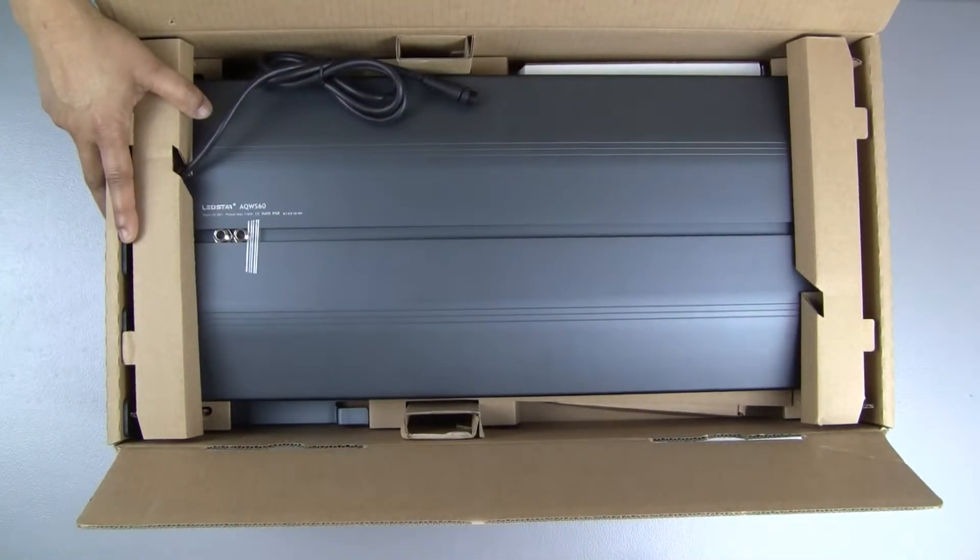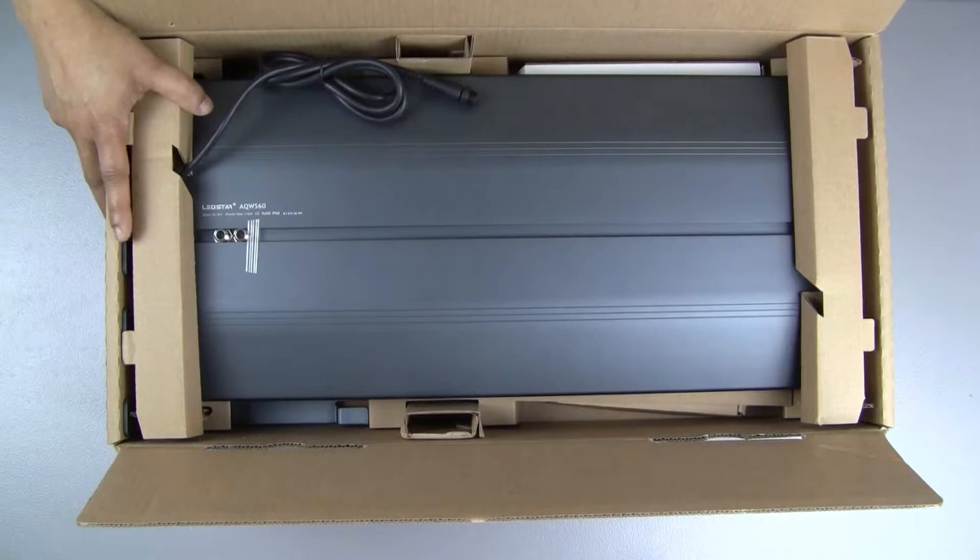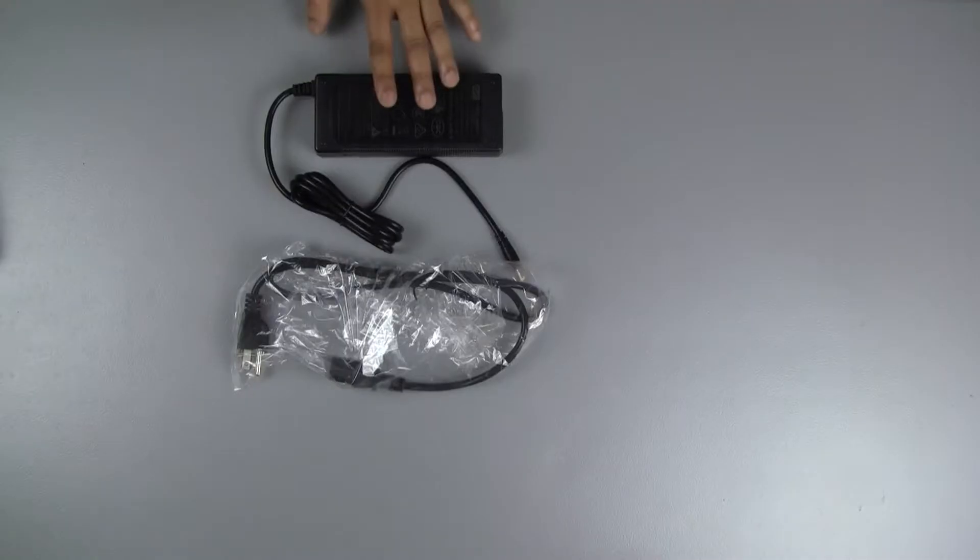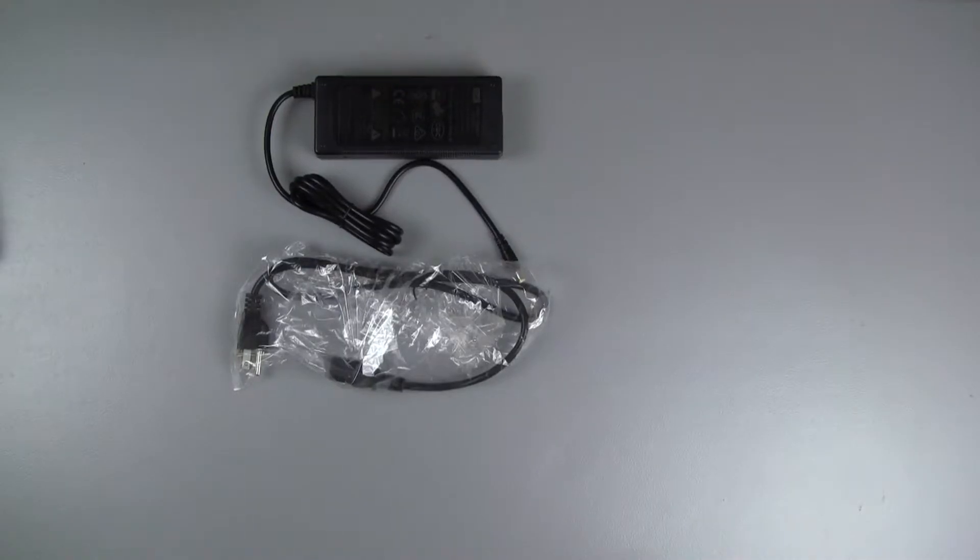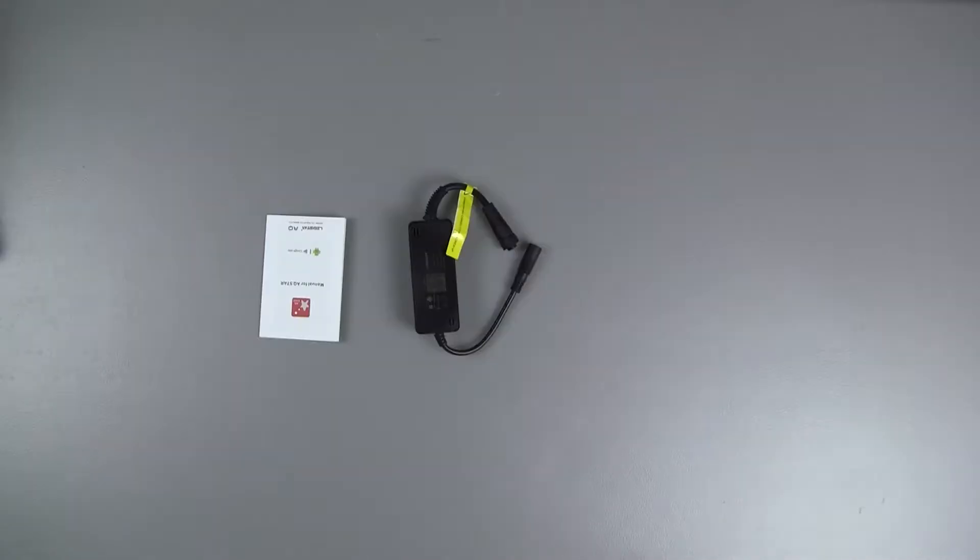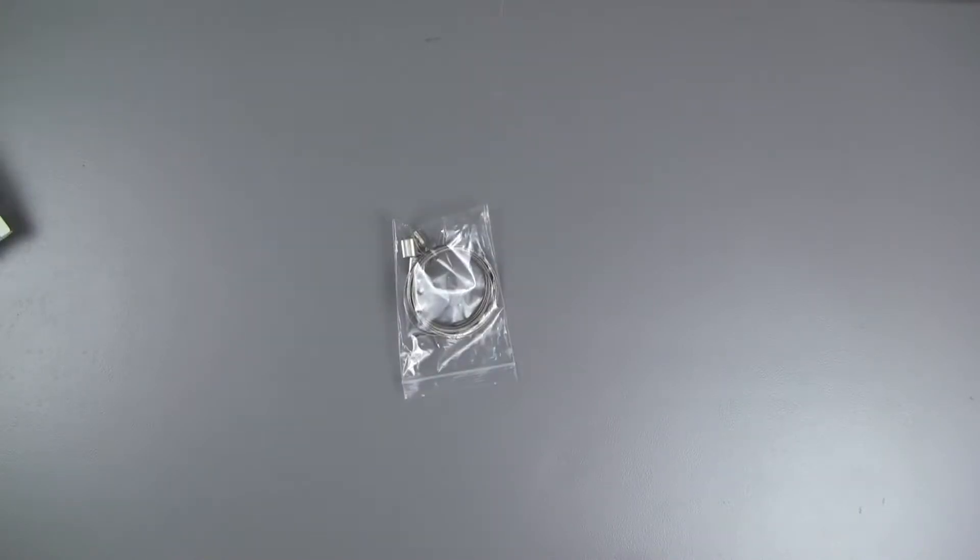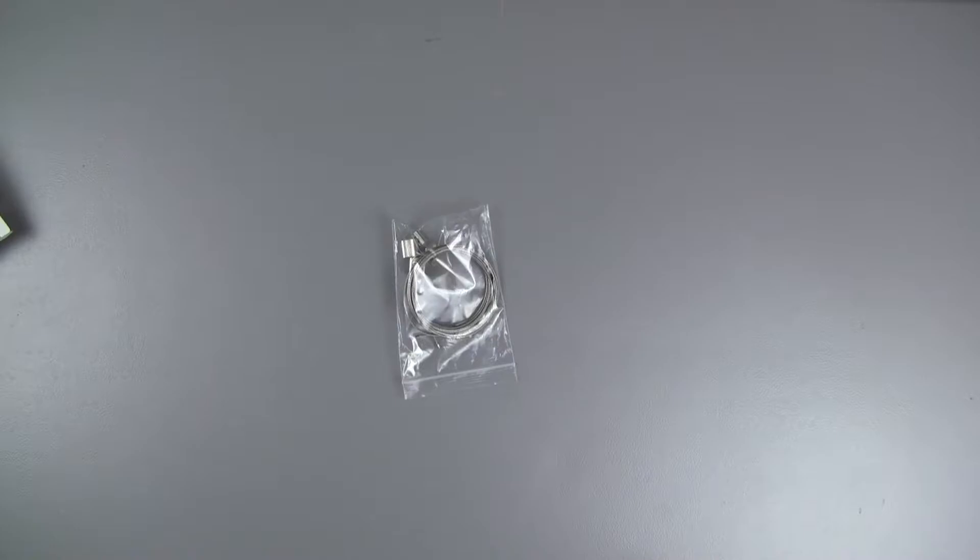So let's take a look at each of these individually. The power adapter and power cord, Bluetooth controller and the manual for setting up the app.